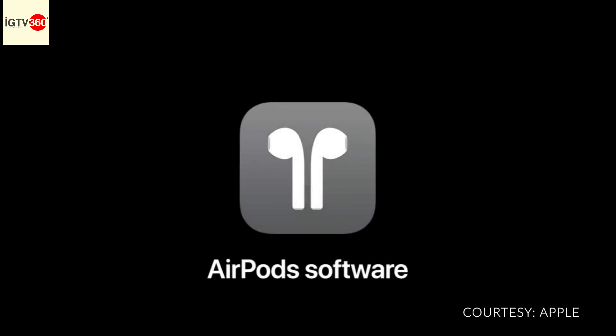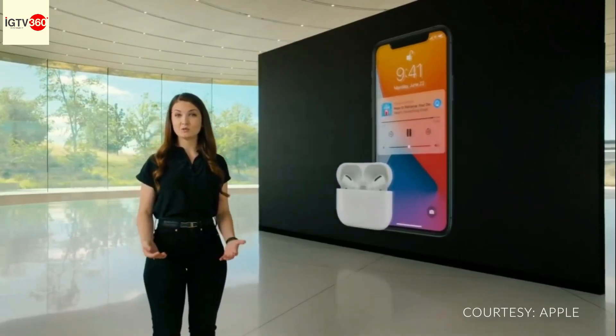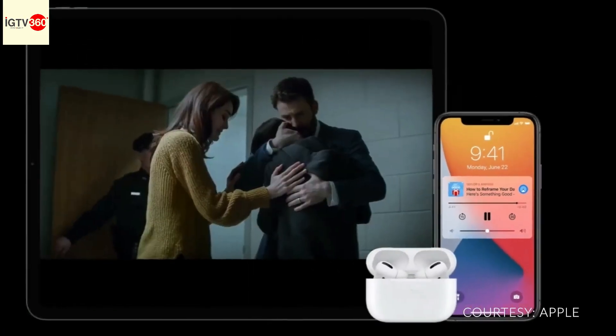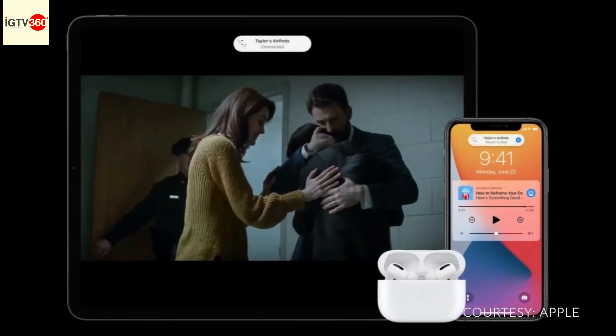Next, let's talk about AirPods, starting with automatic switching. Let's say you just finished listening to a podcast and you pick up your iPad to watch a show — AirPods will magically switch over.